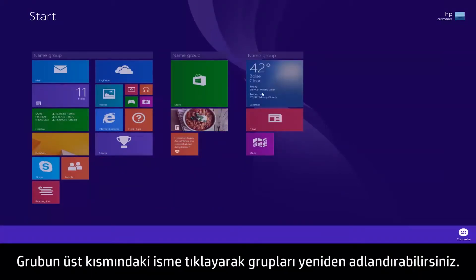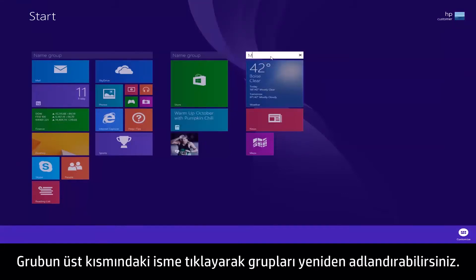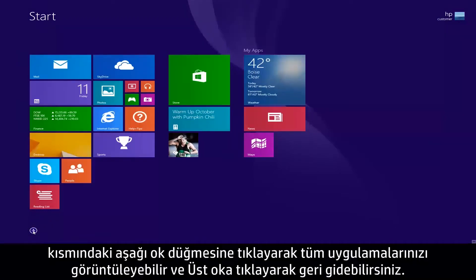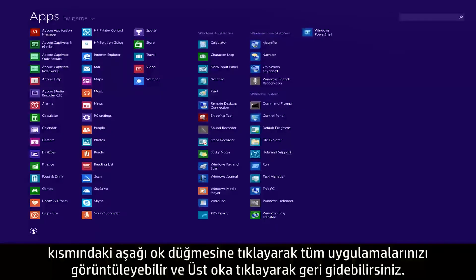You can even rename groups by clicking on the name at the top of the group. In Windows 8.1, you have quick access to view all of your apps by clicking the down arrow at the bottom of the start screen, and clicking the up arrow to go back.